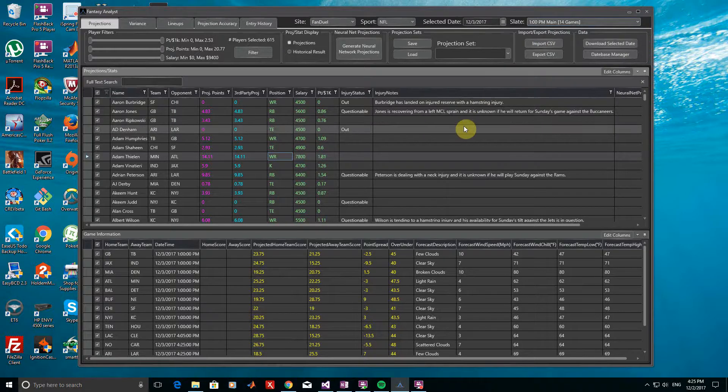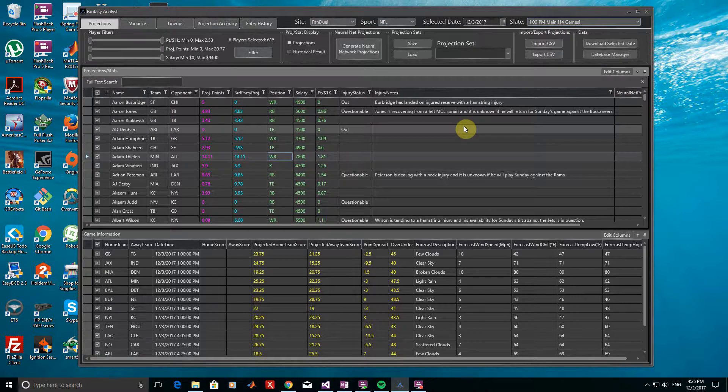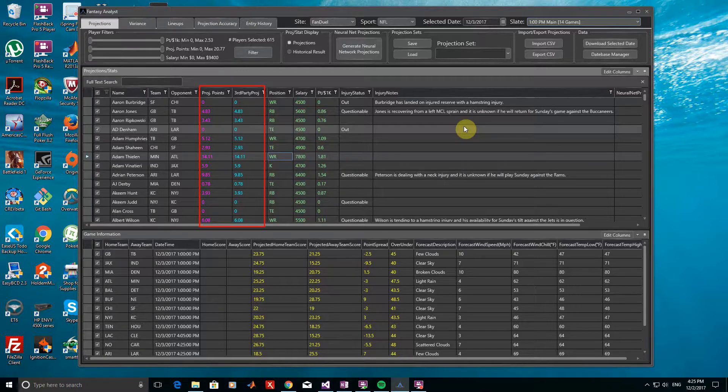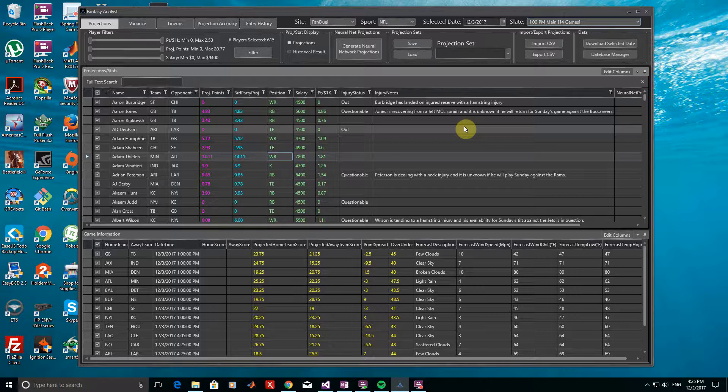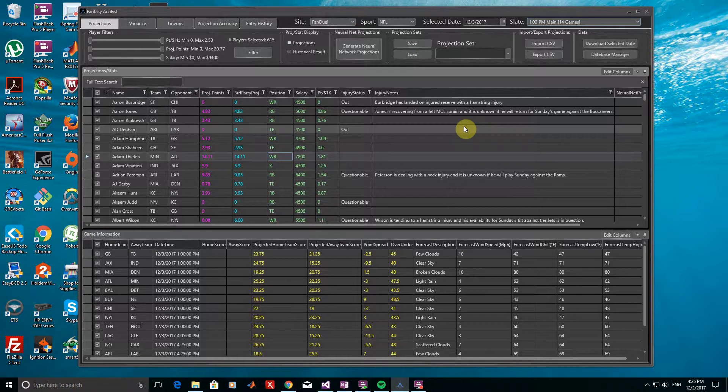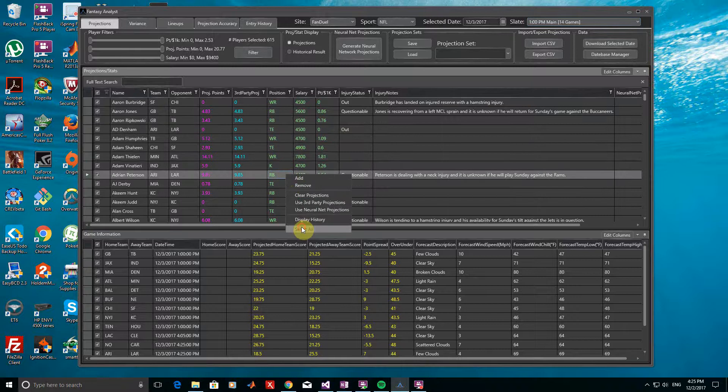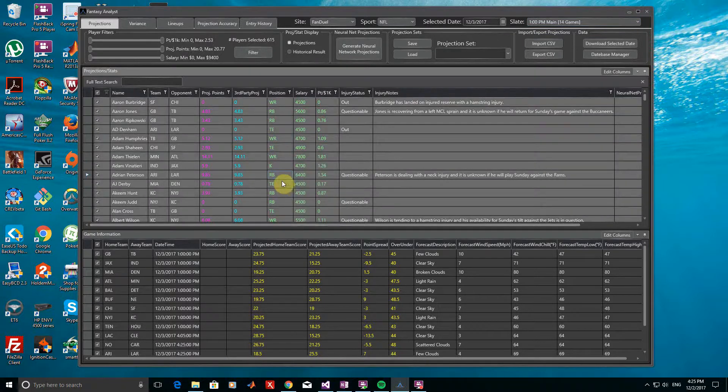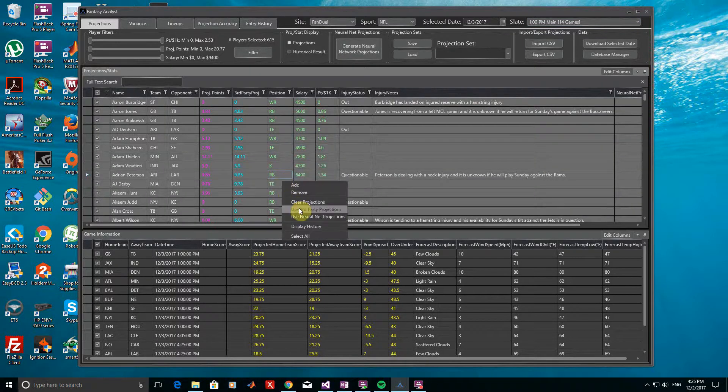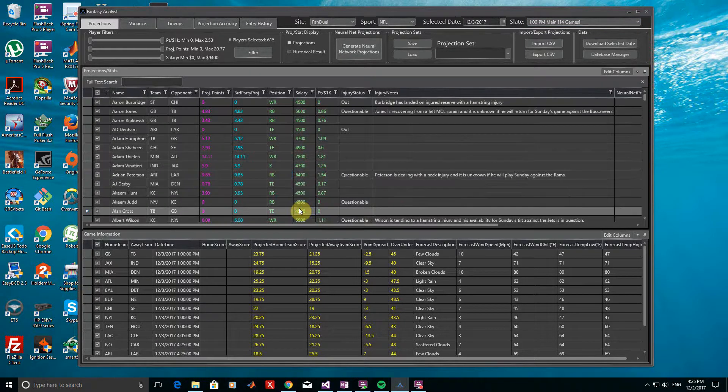With our slate selected, we can begin adjusting projections and filtering out players. By default, third-party projections are loaded in for all players. Third-party projections will automatically be updated over time, and you can make sure you're using the latest values by right-clicking, choosing Select All, then right-clicking again and choosing Third-Party Projections. However, there are several other options available as well.